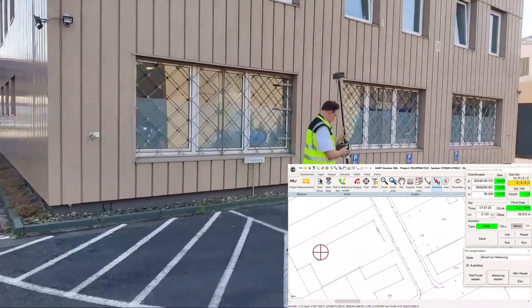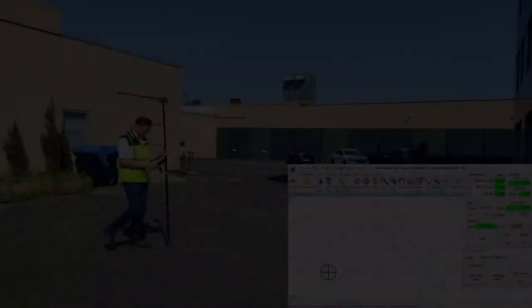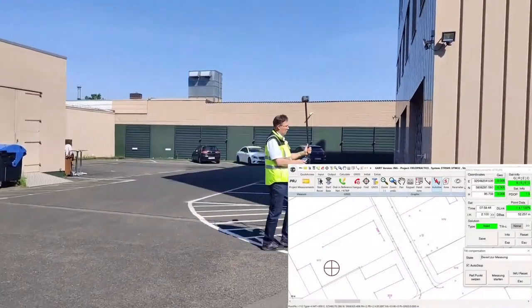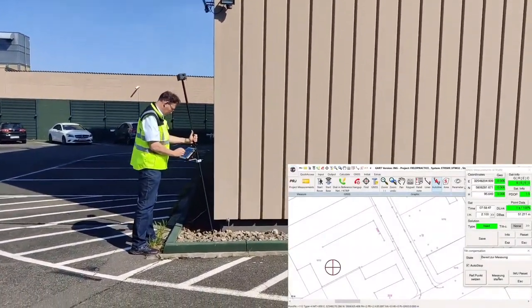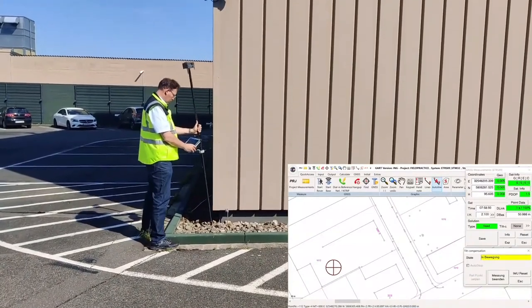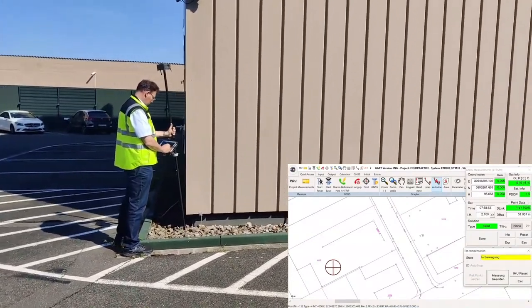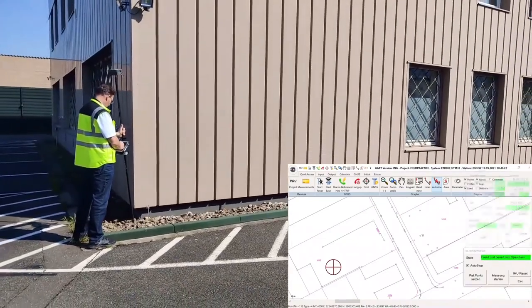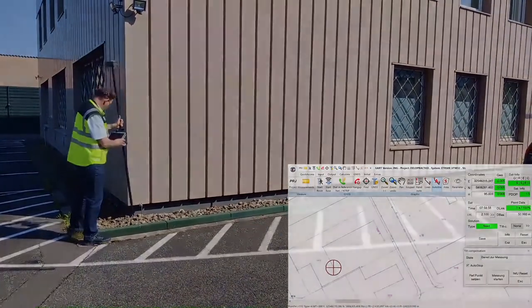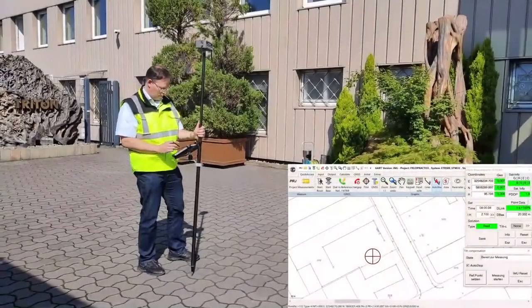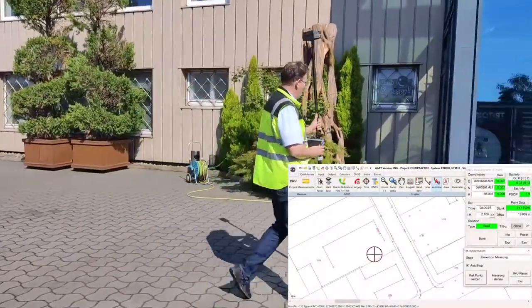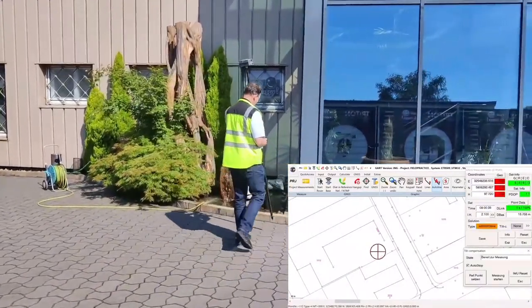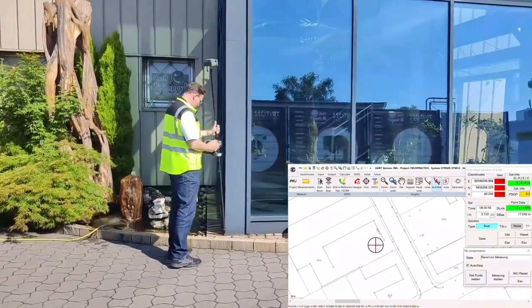The same was true for the second corner. There were some buildings very close to it. So I get to the free, more or less free surrounding, go to the corner, start measuring, and the system automatically detects when I stop the movement and the green light tells me, okay, you're ready for measurement.